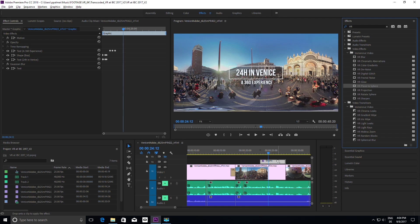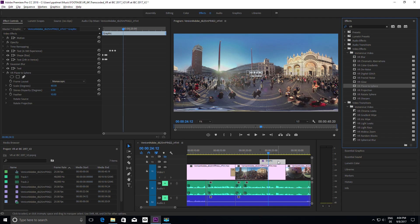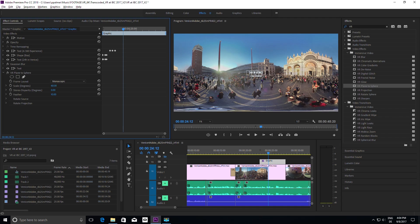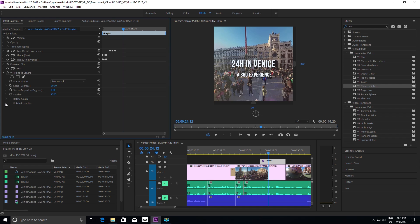Placing a title or graphic is easy with the new plane-to-sphere effect, which automatically creates a projection of a 2D object into the sphere.